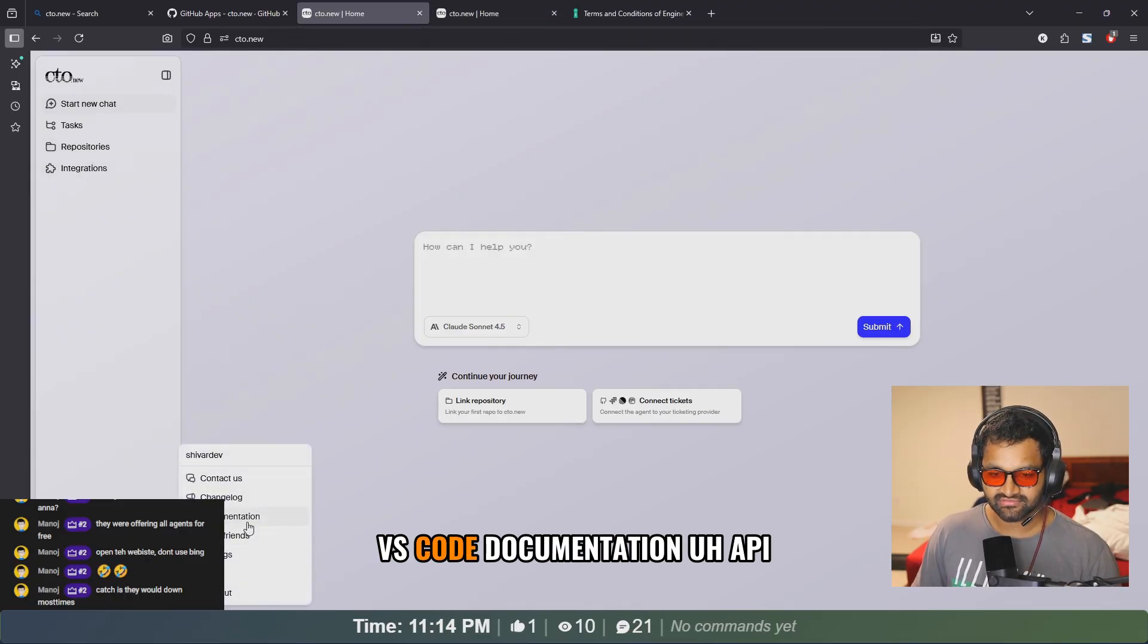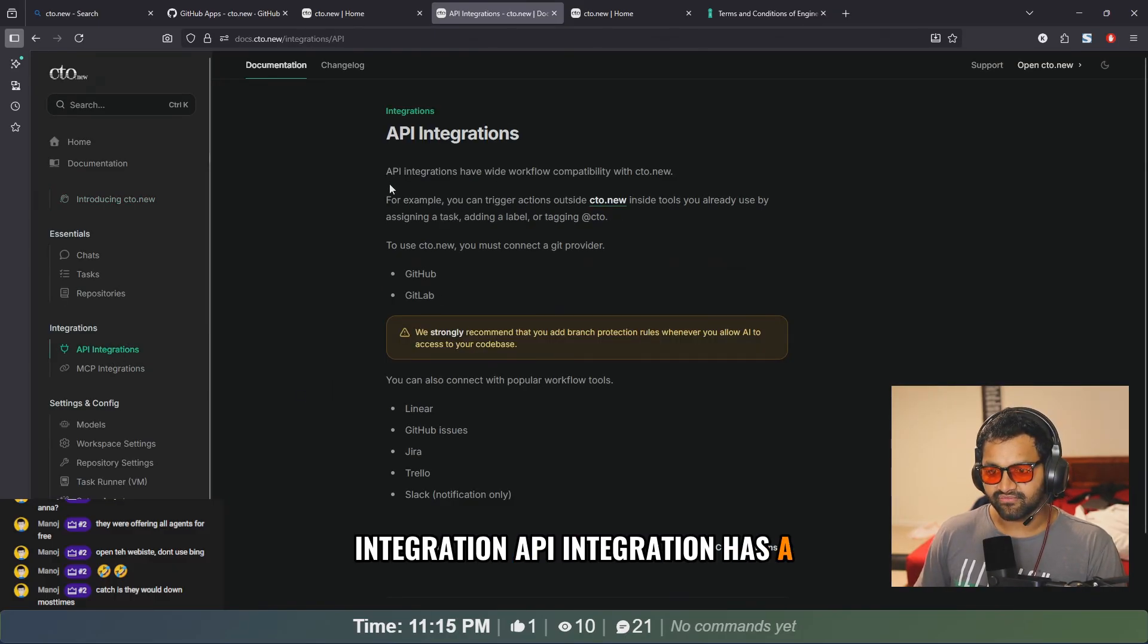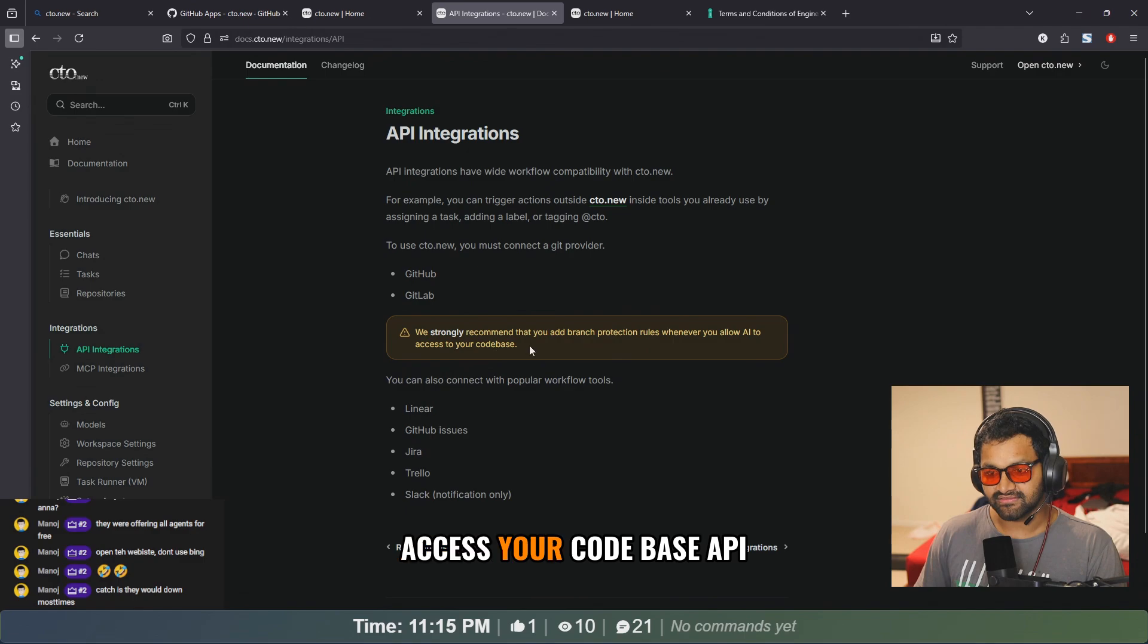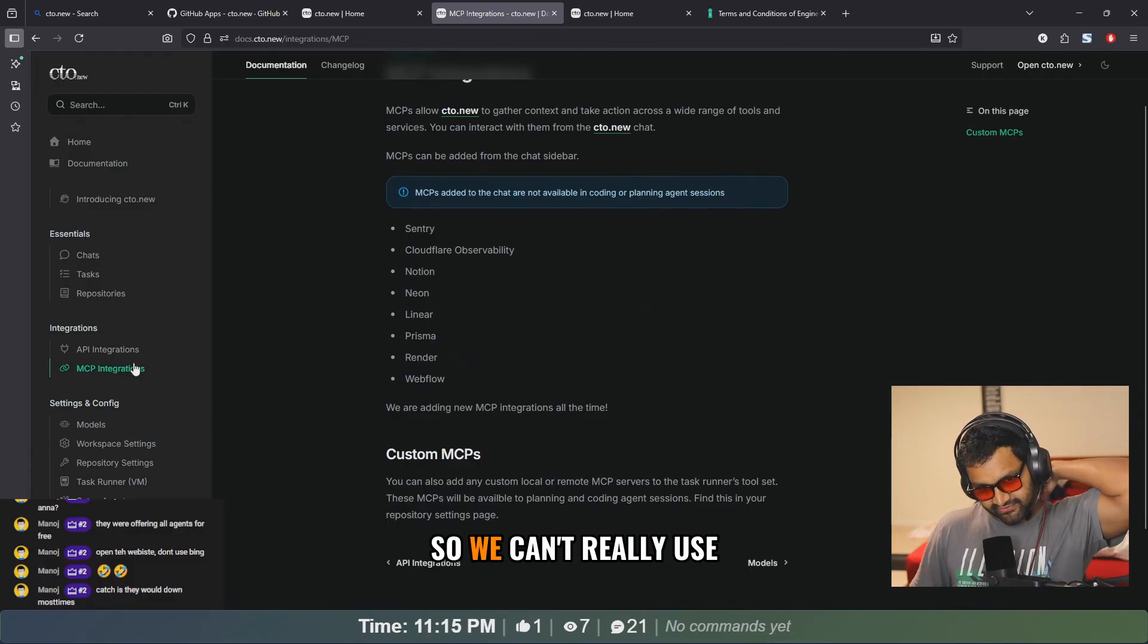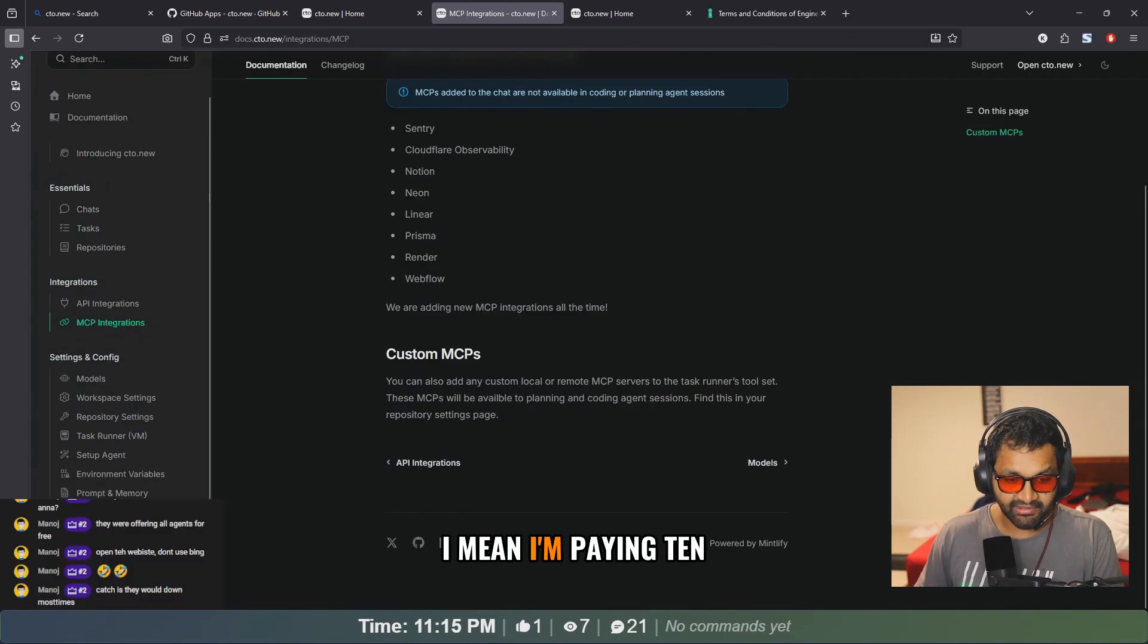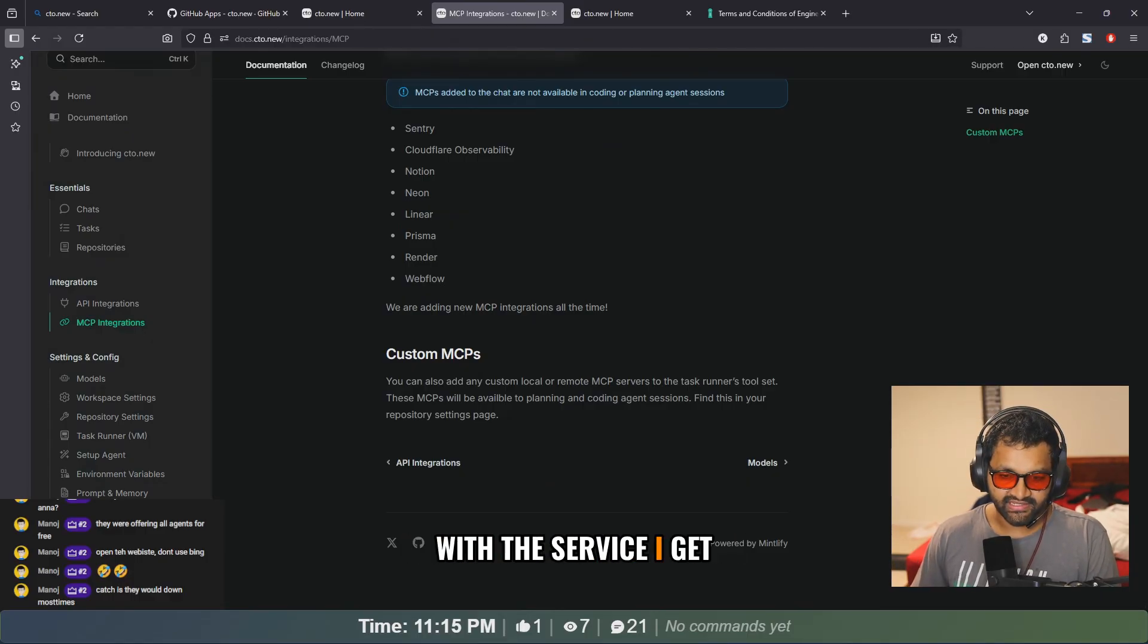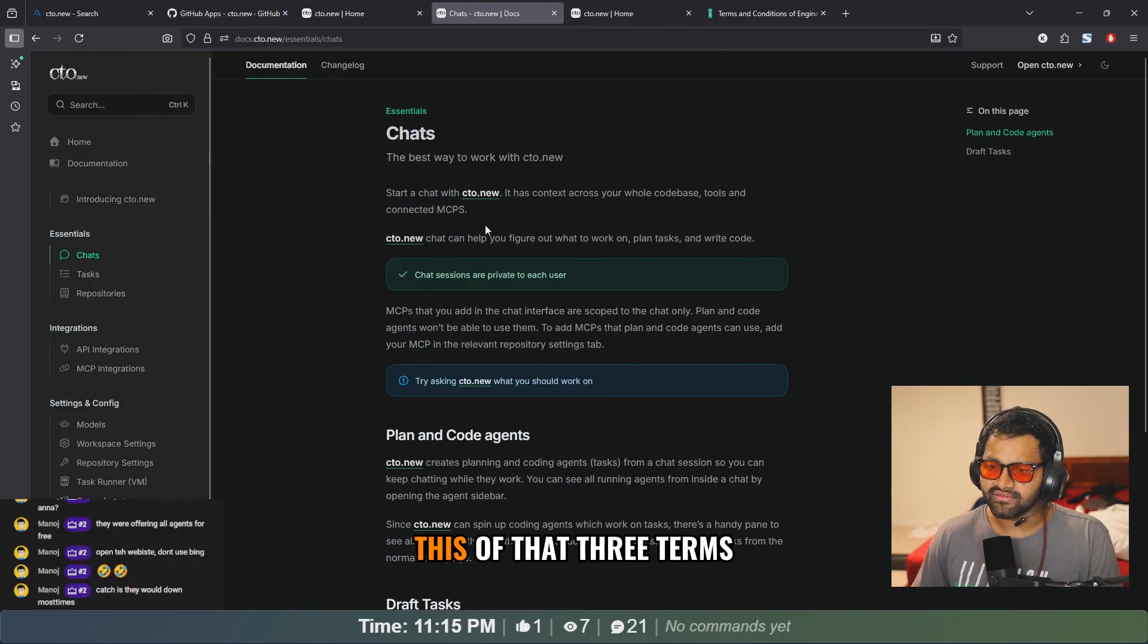How can I connect it to VS Code? Documentation, API integration. We strongly recommend that you add branch protection rules whenever you allow AI to access your code base. API integrations have wide workflow compatibility with CTO, so we can't really use it with VS Code or something like that. I mean, I'm paying ten dollars for Copilot for now. I'm happy with the service I get, but this thing is free, then why wouldn't I use this?